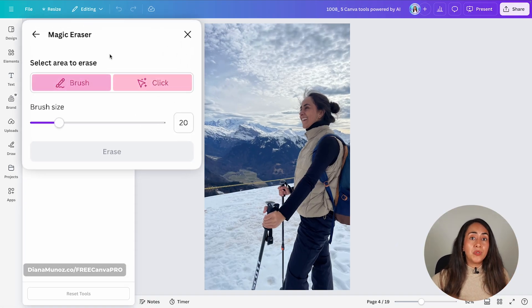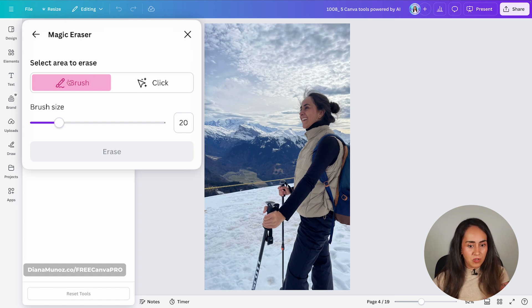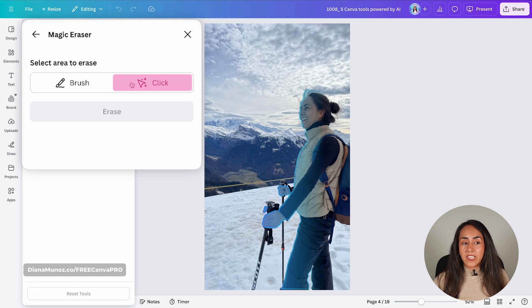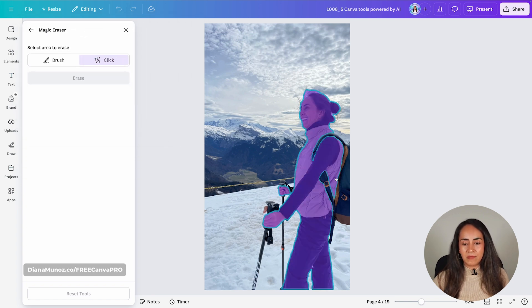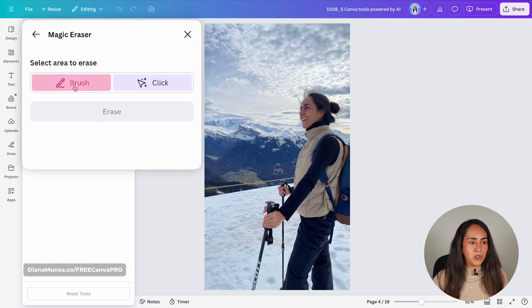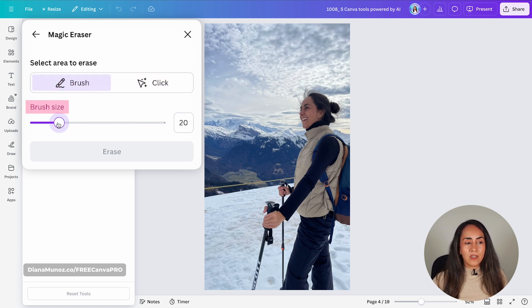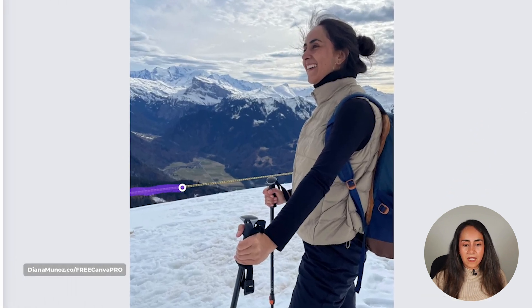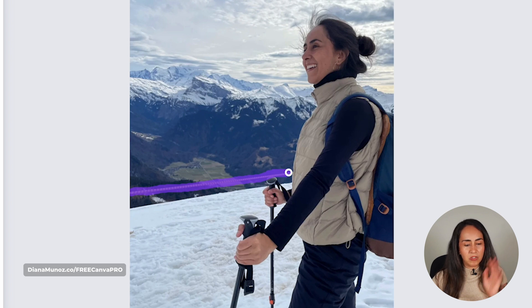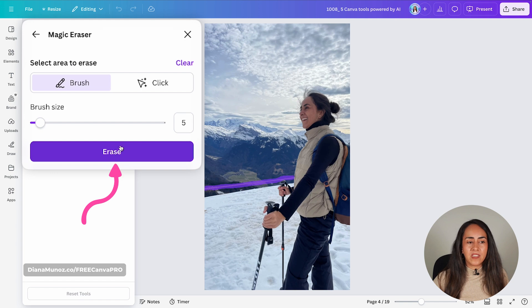From here, you have two different options: the brush, which is the one I'm going to use, and the click tool. The click tool will only work if you are removing people or objects from your photo. Since it's not recognizing the line, I'm going to use the brush option. You can also play with the brush size — I'm going to reduce it to be precise, then simply brush over the area you want to delete.